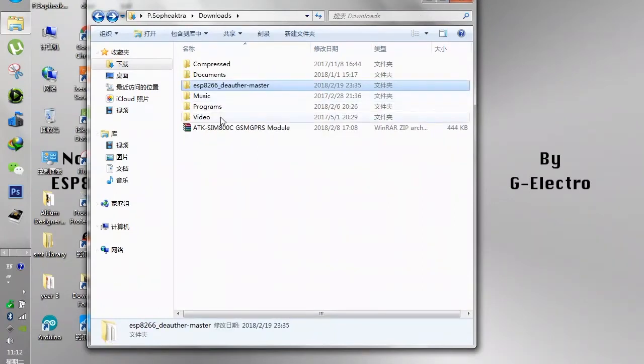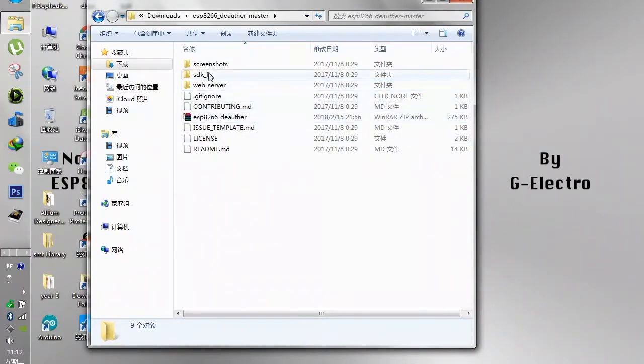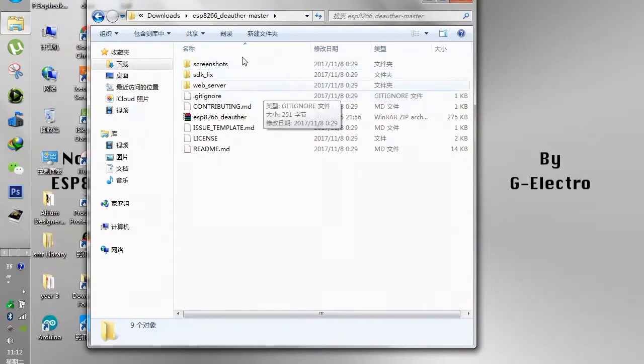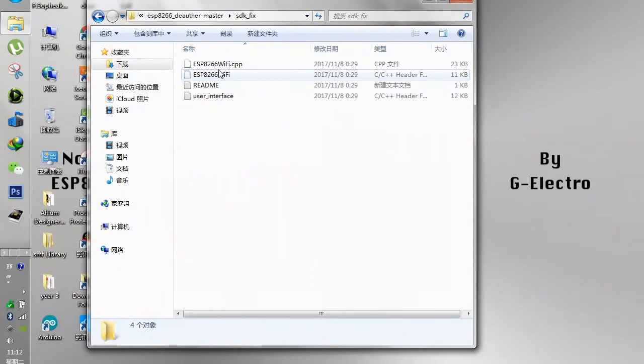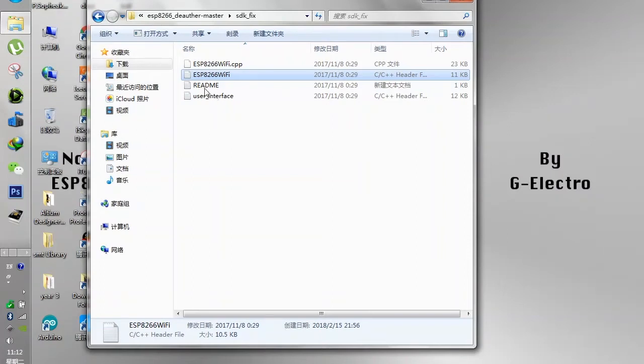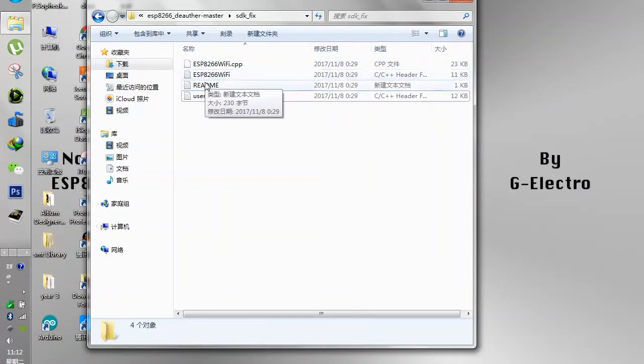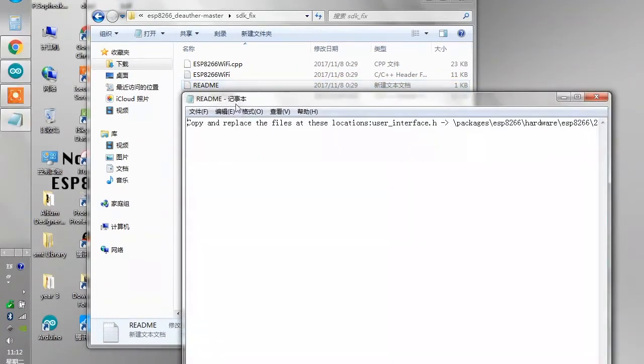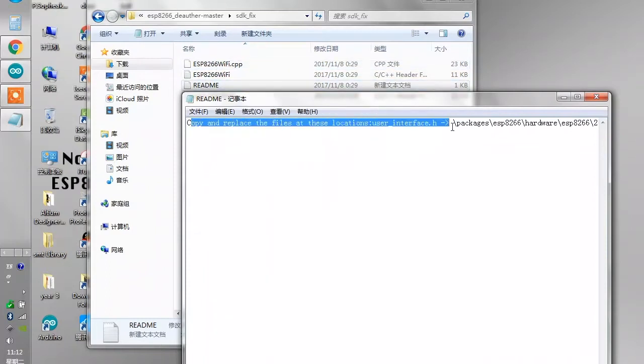Once you download from the website, you will have to extract it and you will have this folder. Inside the folder you will have an ESP8266 SDK fix and the screenshot, it's a tutorial based on the entire process. The important thing is the SDK fix which has three files. I recommend you to read this readme first.